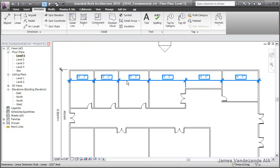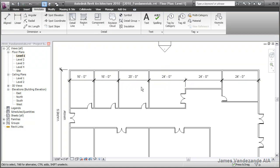Going back to modify, I can use any of the values on this permanent dimension string to modify the walls themselves.